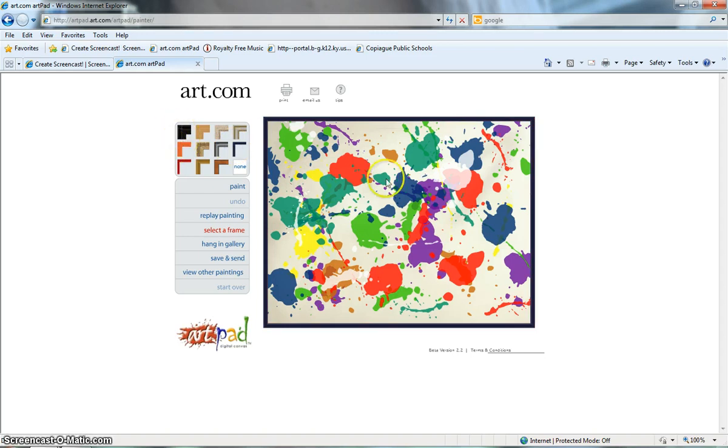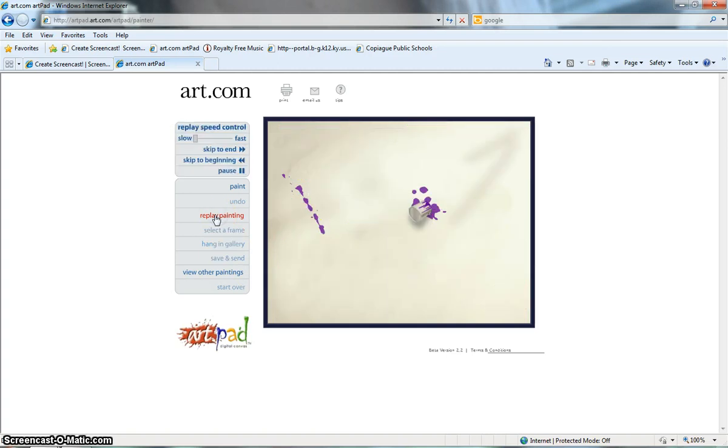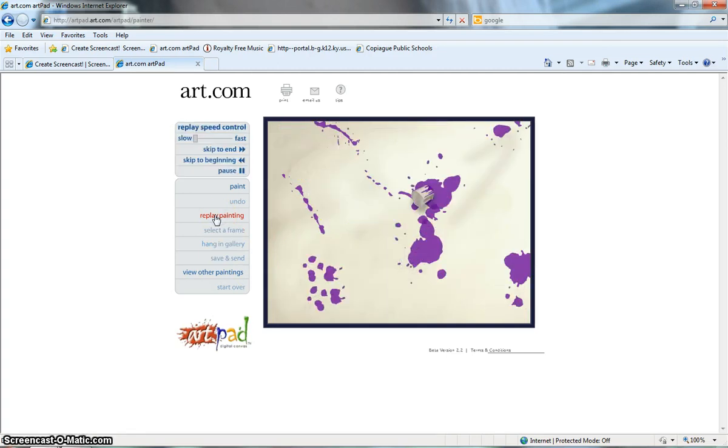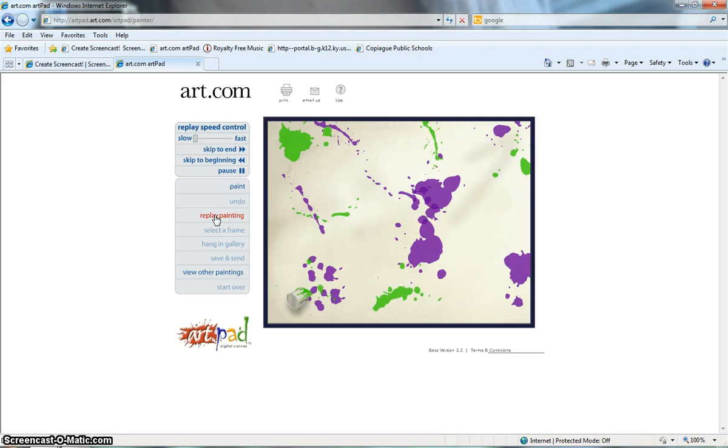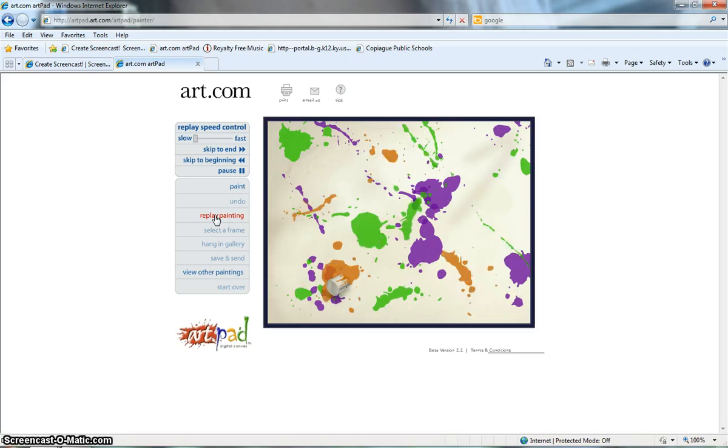Once I have chosen my frame, I can go back and I'm going to replay my painting. And if you look, it will demonstrate exactly what I did with my bucket of paint and my color choices creating a movie. Like I said,